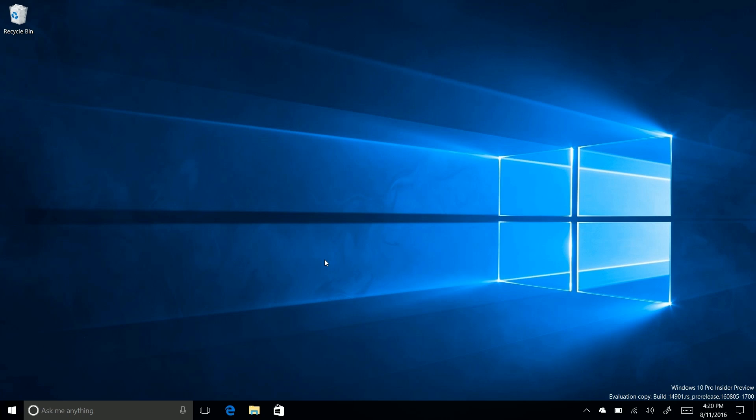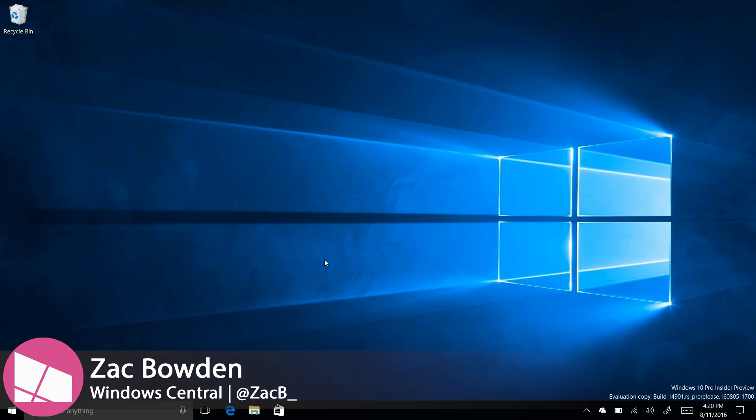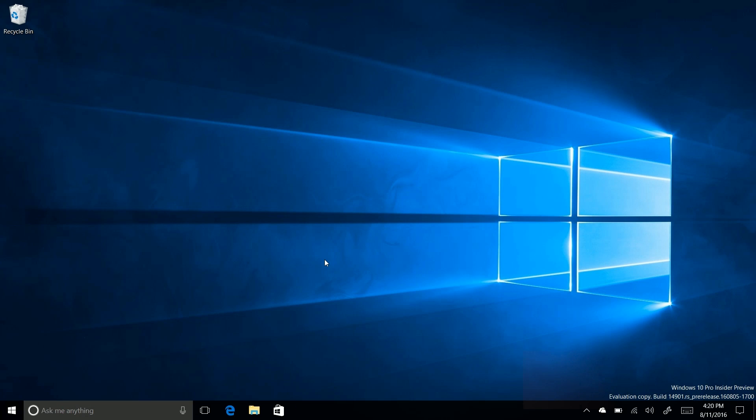Hey there guys, Zach here for Windows Central, and welcome back to another video. Now today we're taking a look at Windows 10 Build 14901.